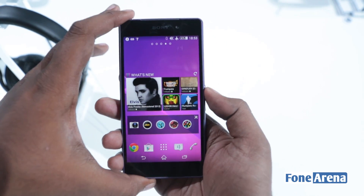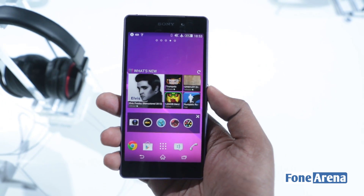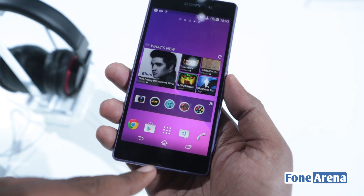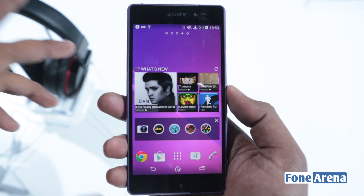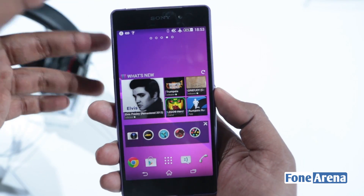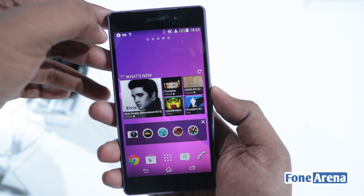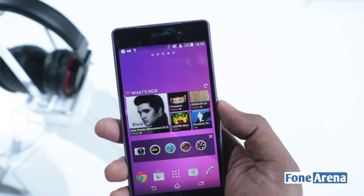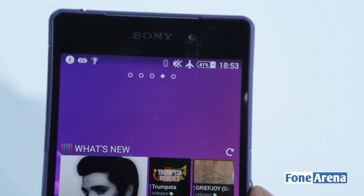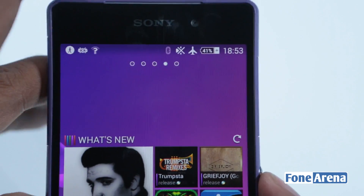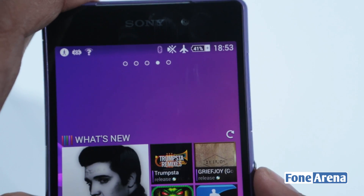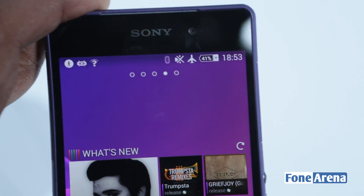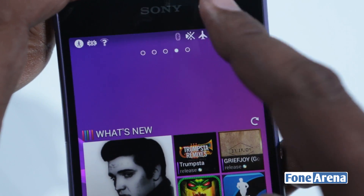Straight away you can notice that the new Xperia UI has the translucent bar at the bottom, which is standard of the KitKat UI, and at the top you can see all the icons are white and different. They are a little bit different from the Xperia Z1 Compact you may have seen or reviewed, which would have shown a lot of the UI.